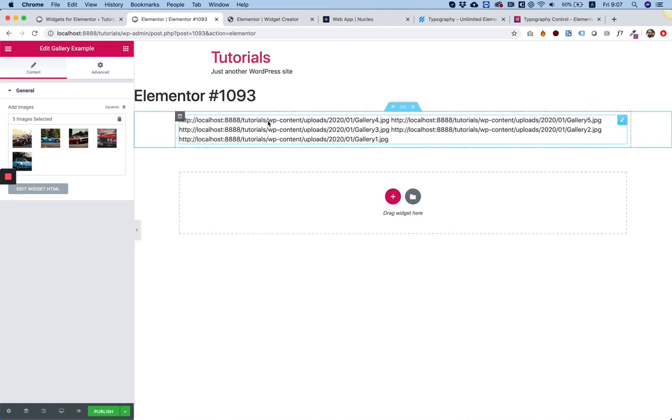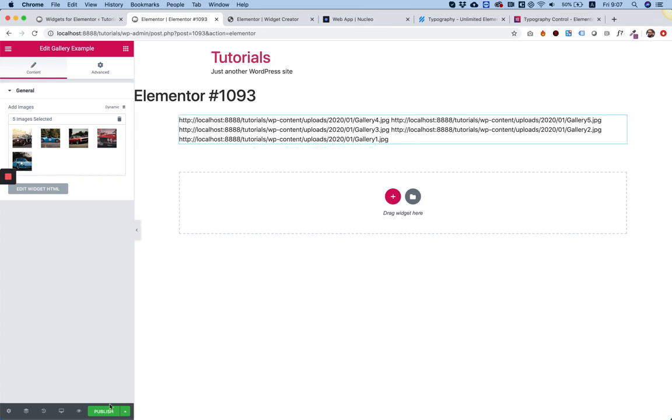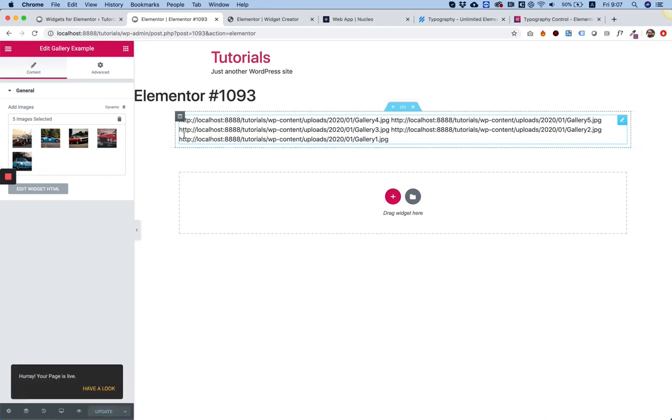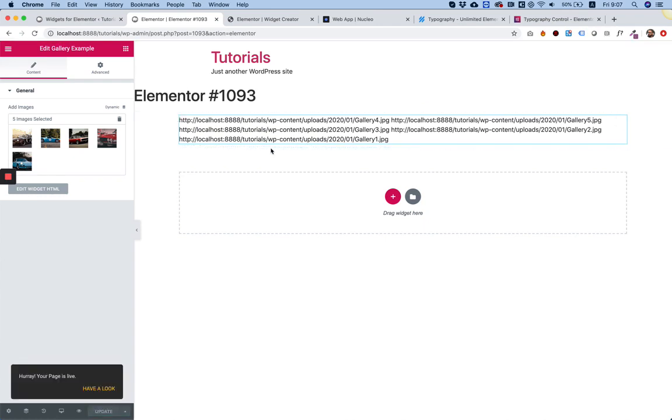And you can see now there's a list of URLs from the images. So now we have the URLs of the images, and I'm going into edit widget HTML.